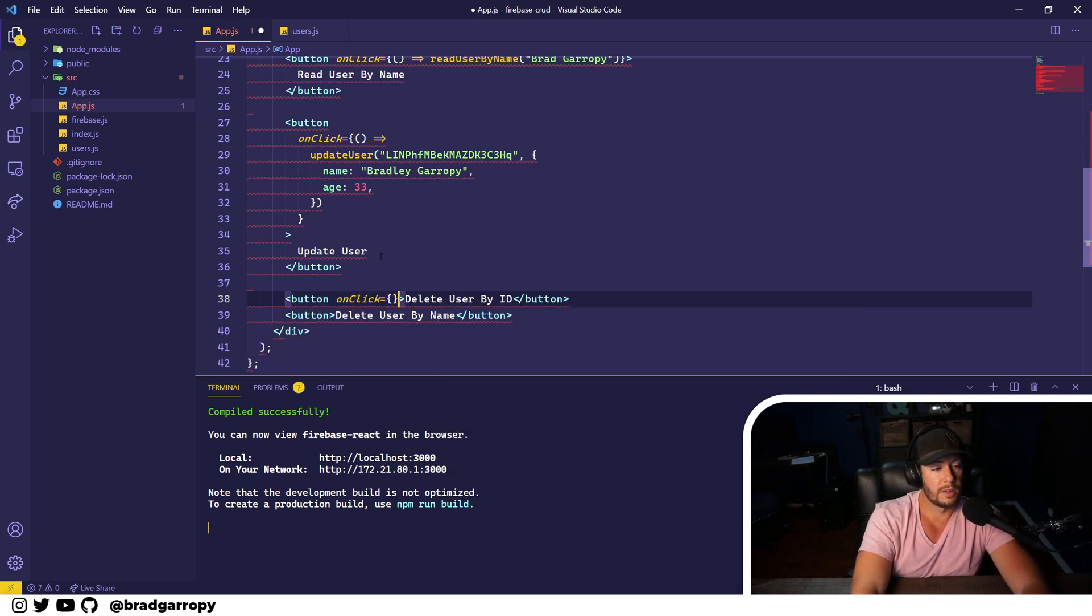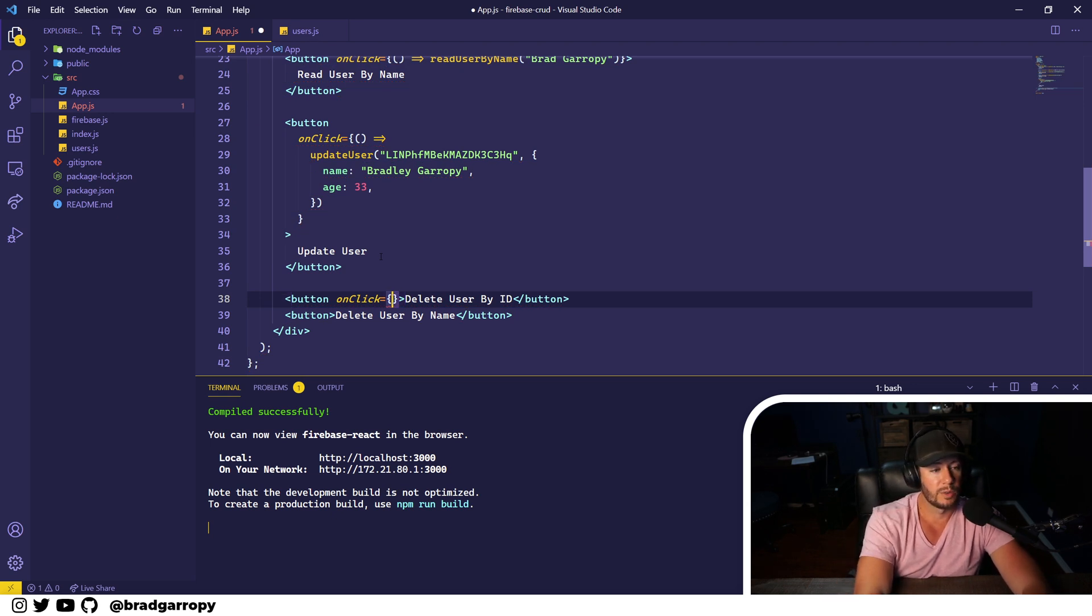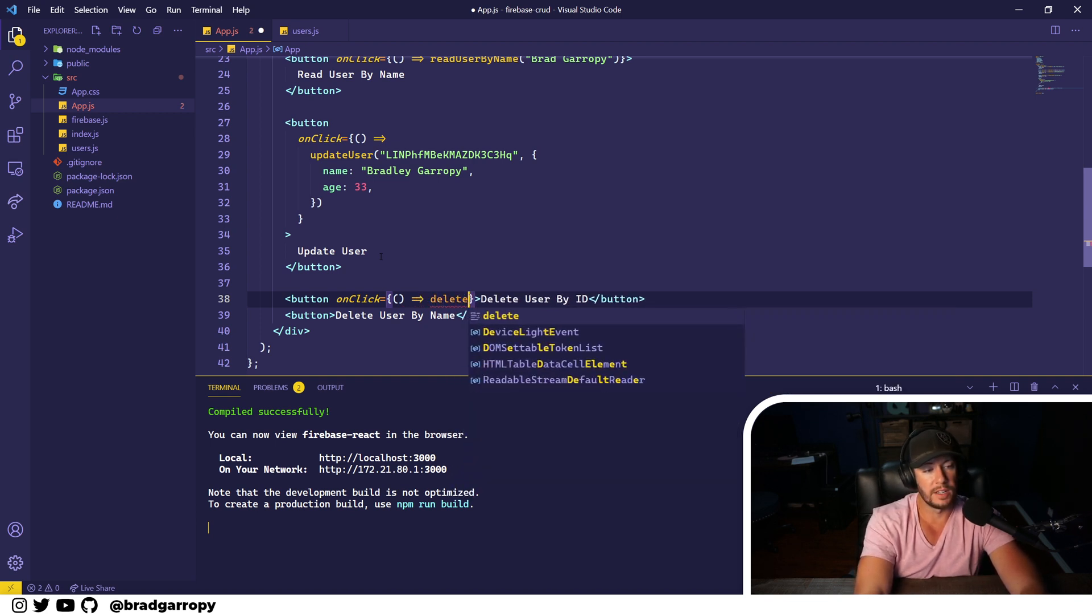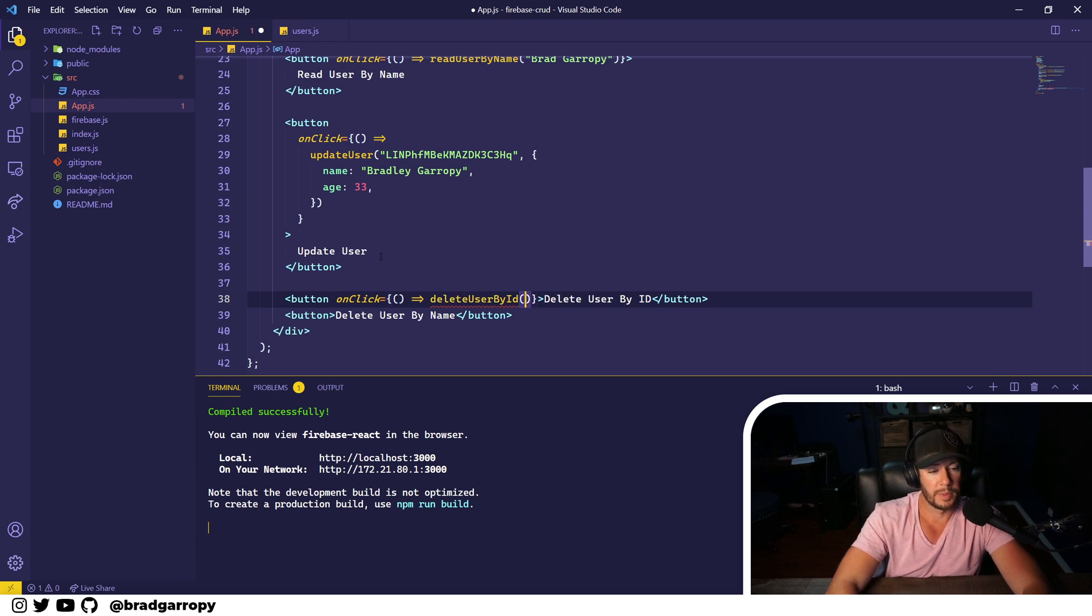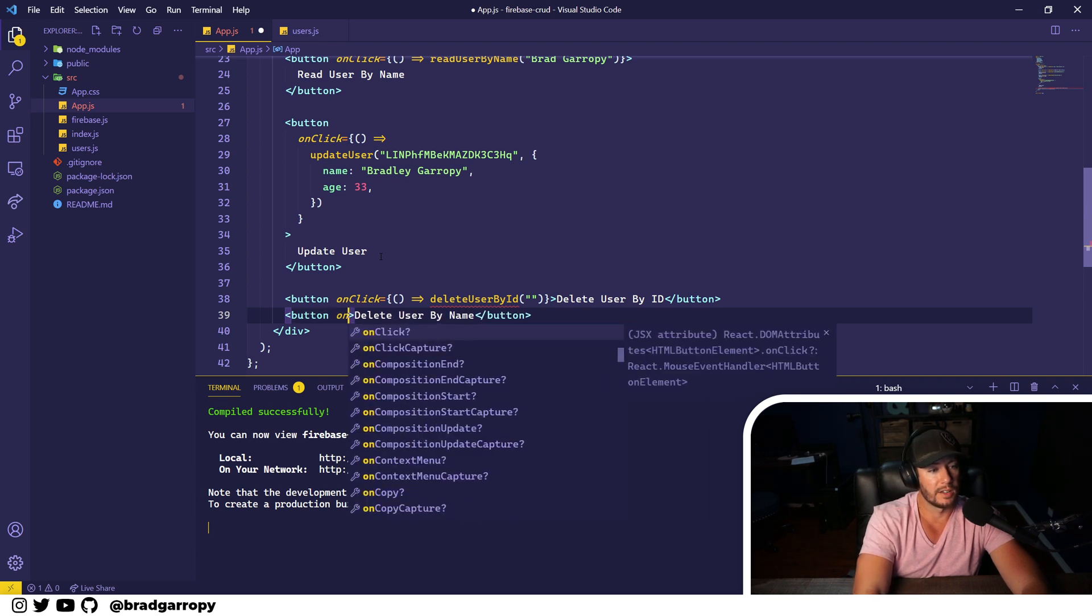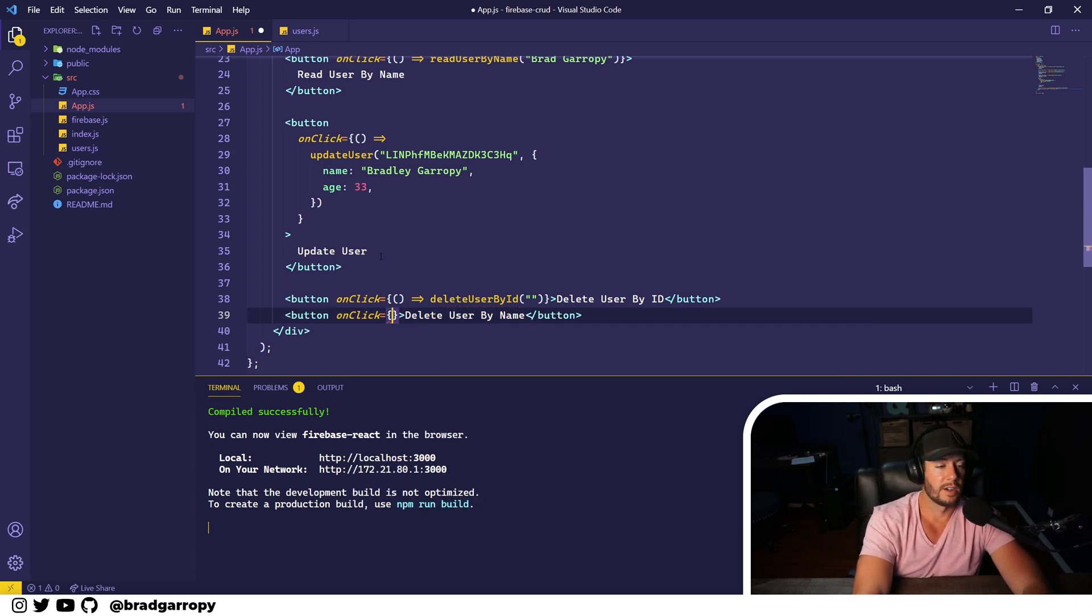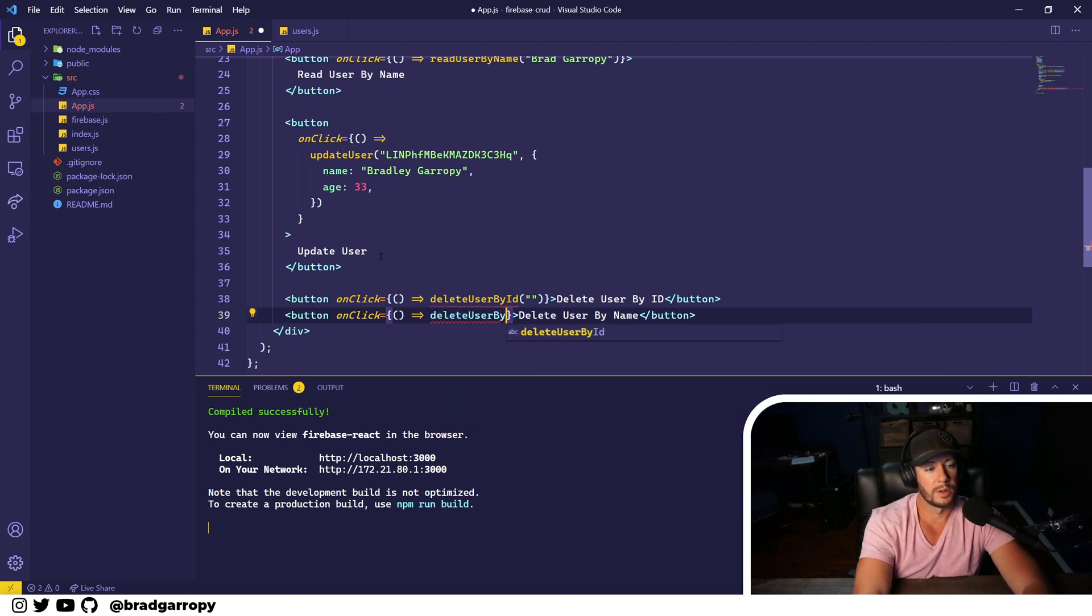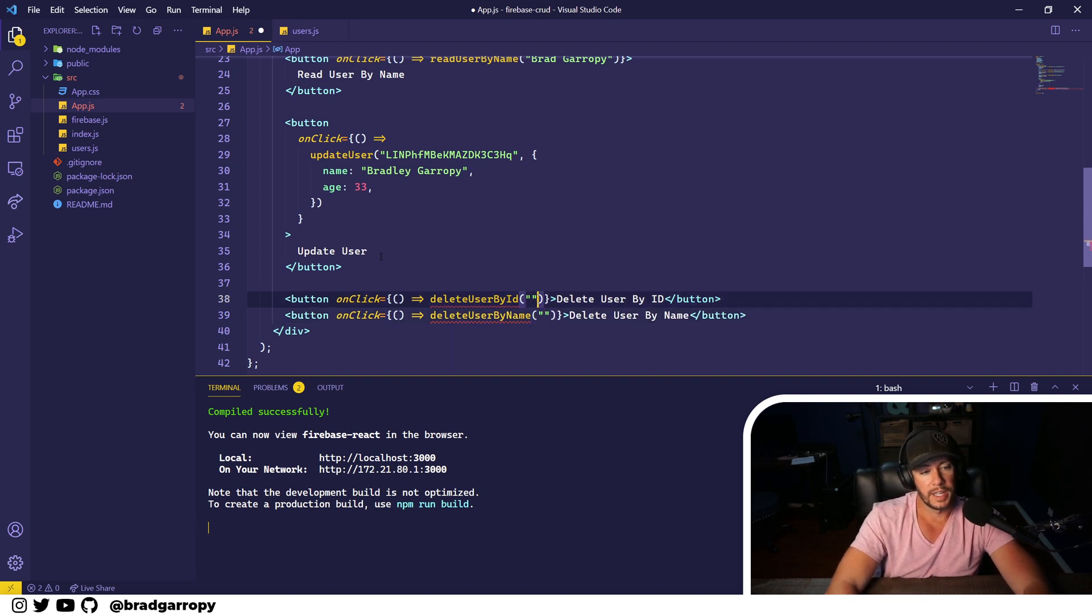Nonetheless, I'll show you how to do both. Each of these will have an onClick method which will be an arrow function that will call, in this case, delete user by ID, which we'll pass an ID. And the second one we'll give it an onClick handler that's an arrow function and we'll run delete user by name, the more risky version.